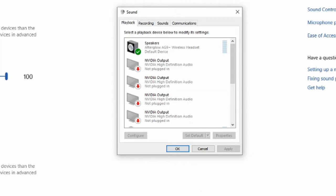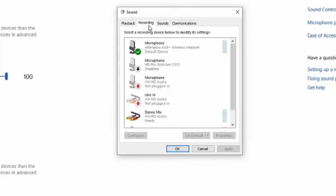And it's going to open up a smaller window. It's going to say playback, recording, sounds, communications on top. Let's go over to the recording section. And this will be our microphones.